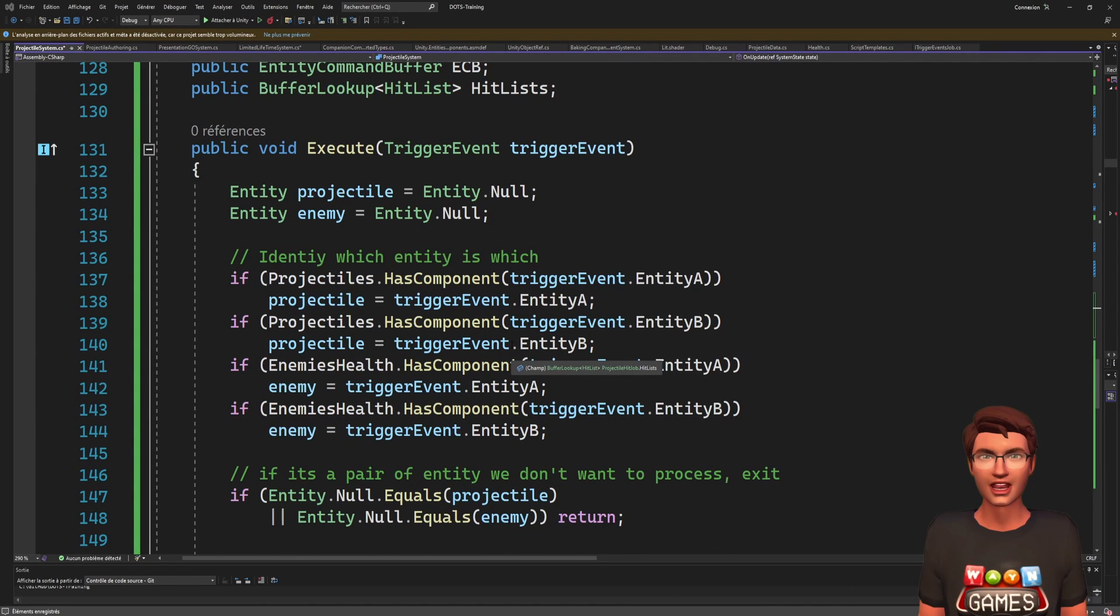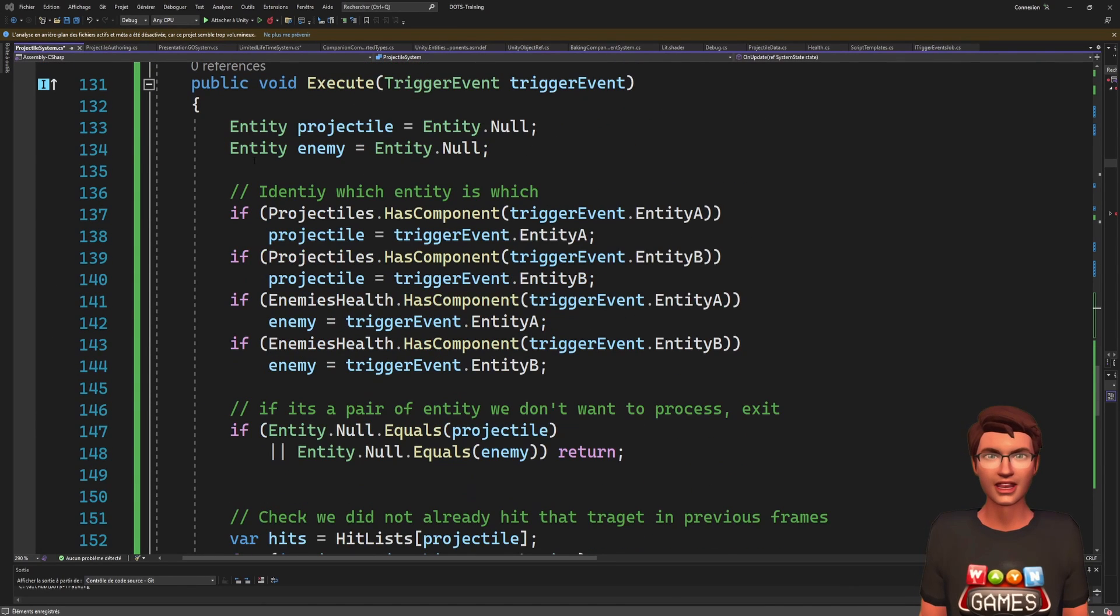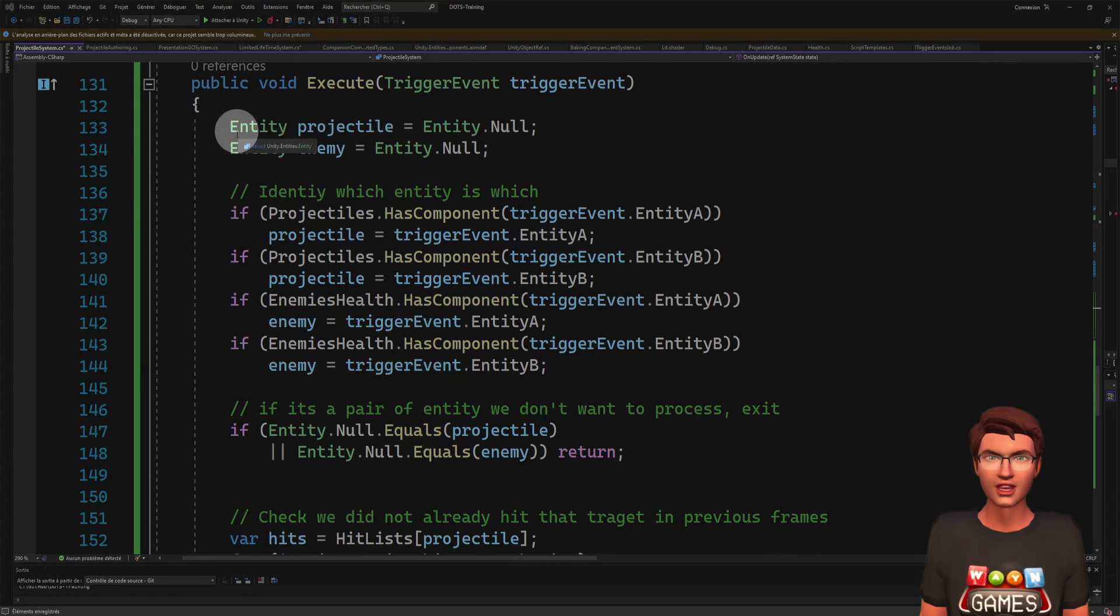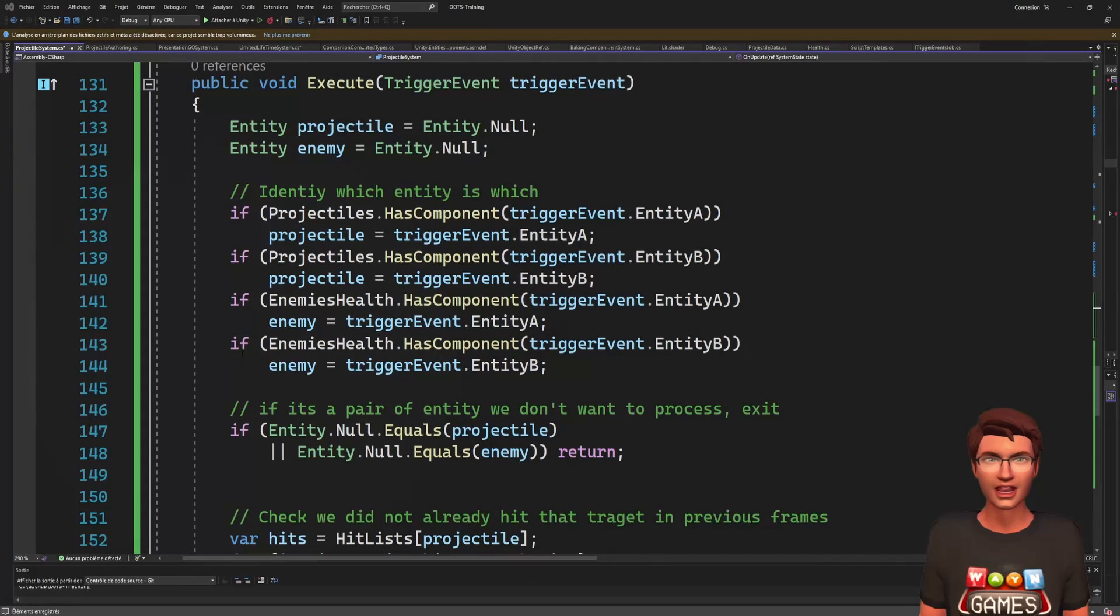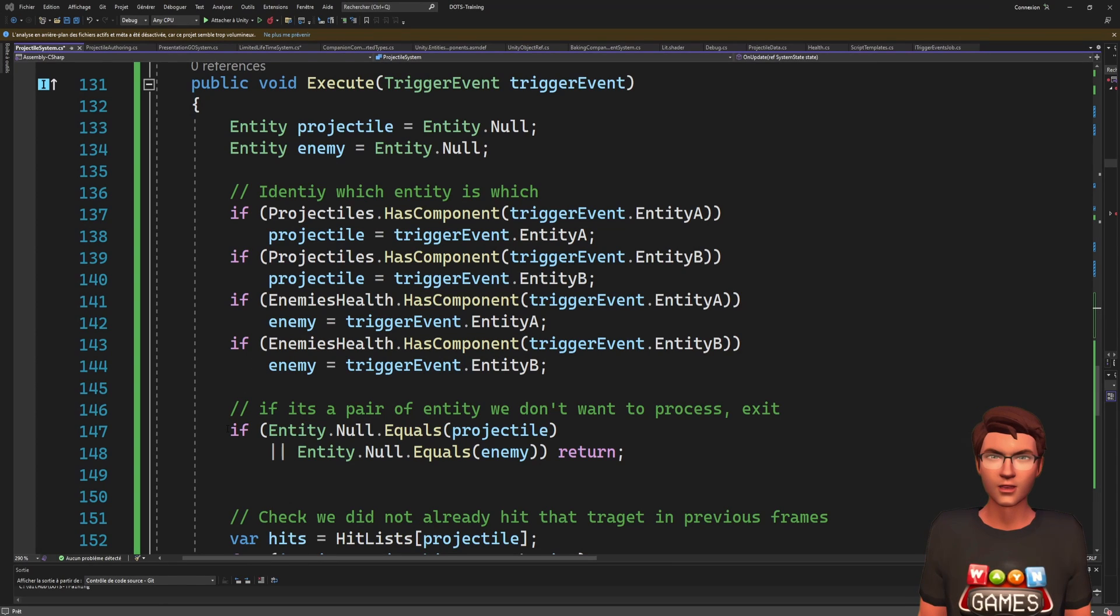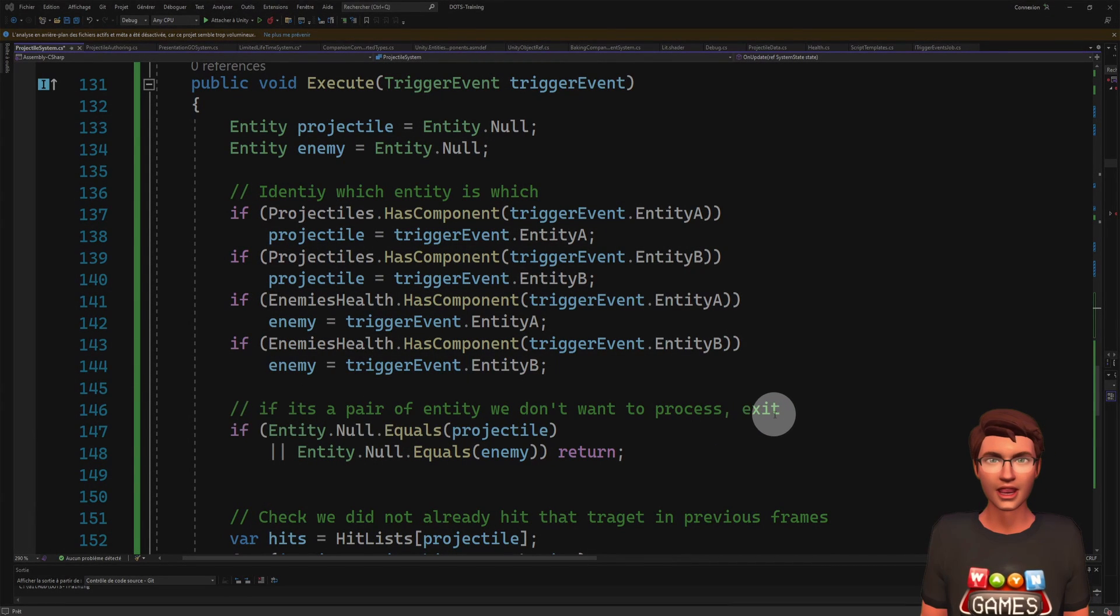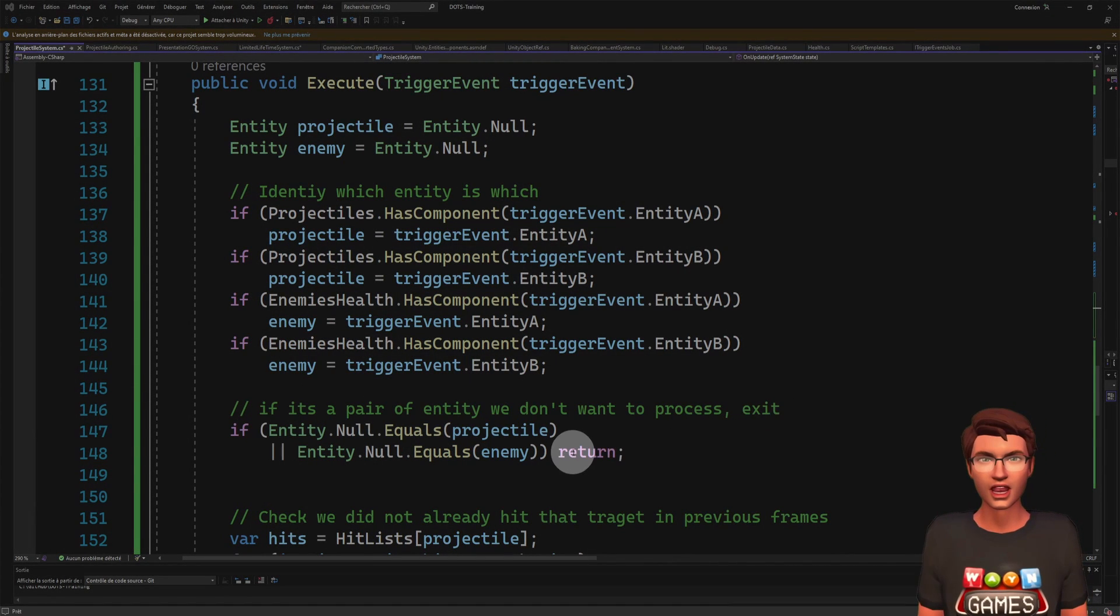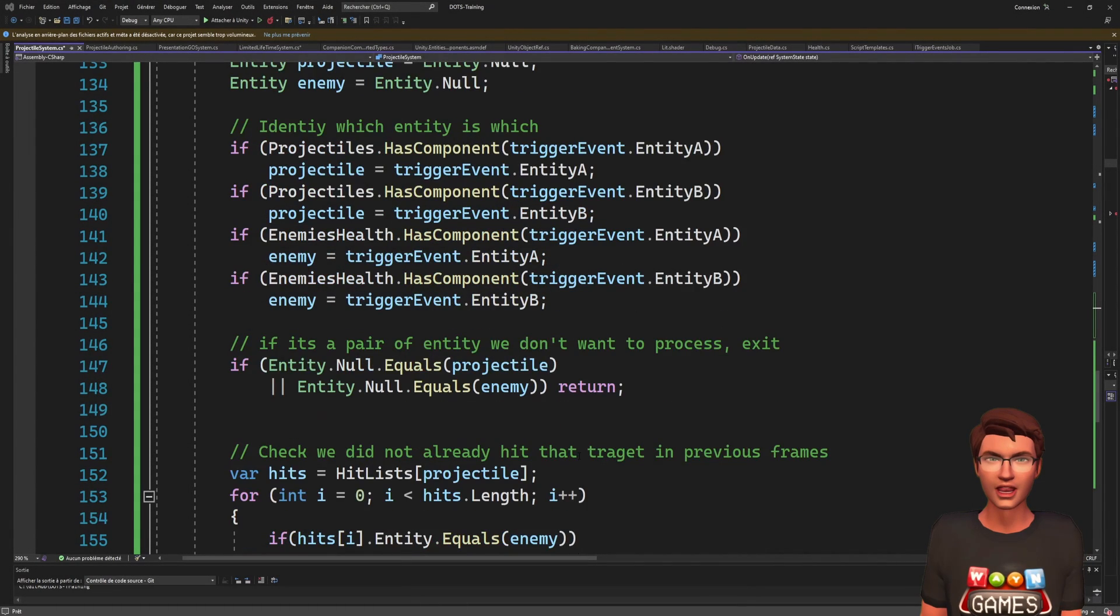We can use the lookup to know if each entity involved in the event has one or the other type of component we are interested in. Then, we can check if we are handling an event that interests us. From there, all we have to do is check that we did not already handle the collision with the same enemy.